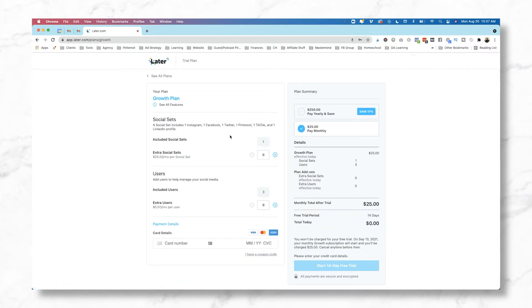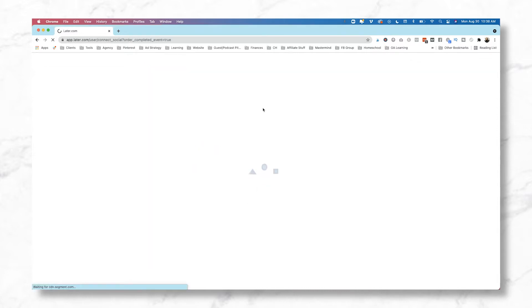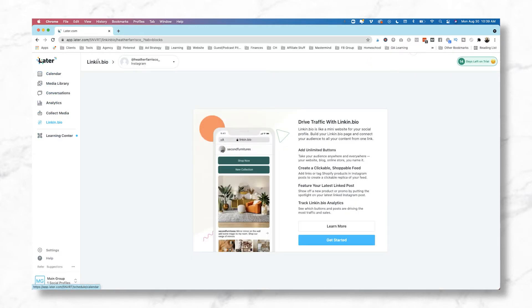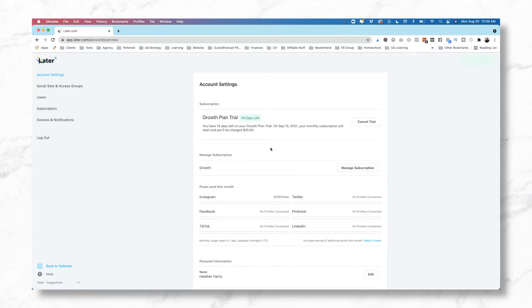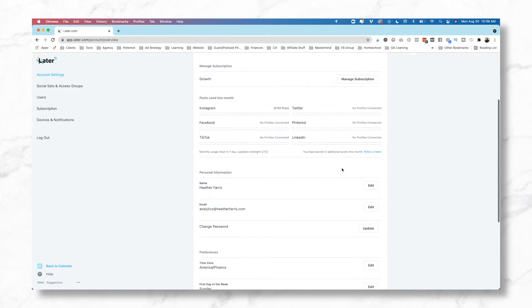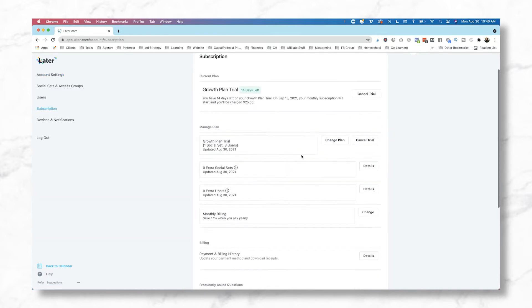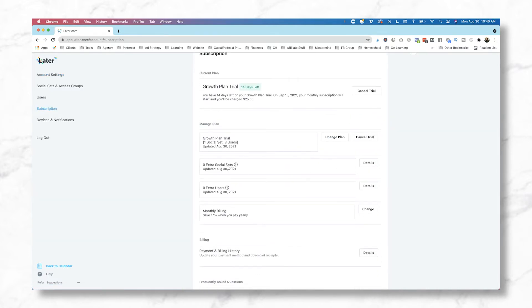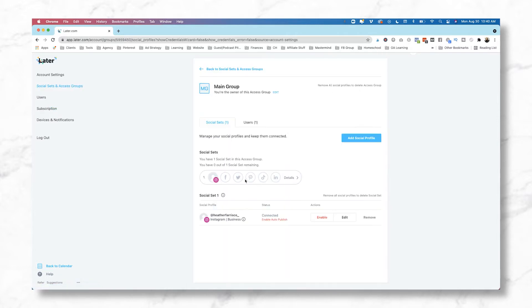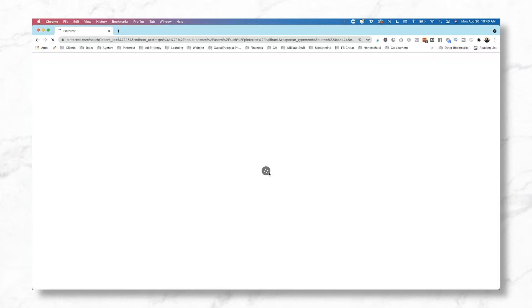Once you are done, it'll say 14-day free trial started. You'll get a green little pop-up box, and it should automatically redirect you to the next part of the process. We're going to go ahead and connect our Instagram account, although it says you'll be able to connect other platforms later. Our whole goal here is Pinterest. Now we need to go to settings in the bottom left-hand corner, and we want to connect our Pinterest profile. That's what you do: you go in and remove Instagram, and then add Pinterest, and then you don't need to actually set up anything extra.